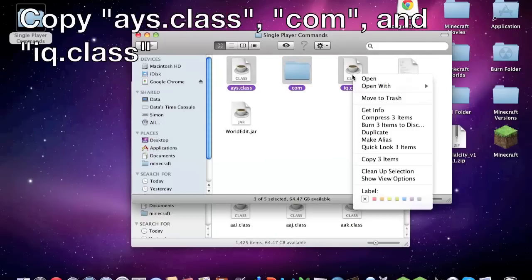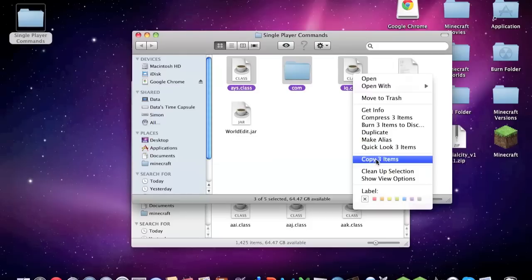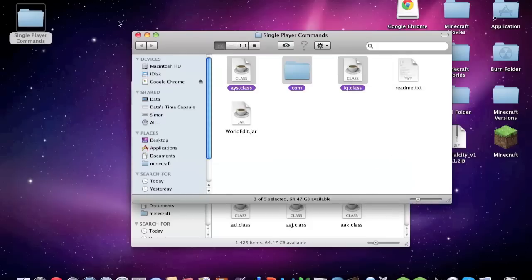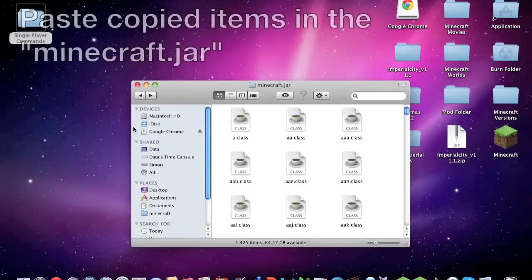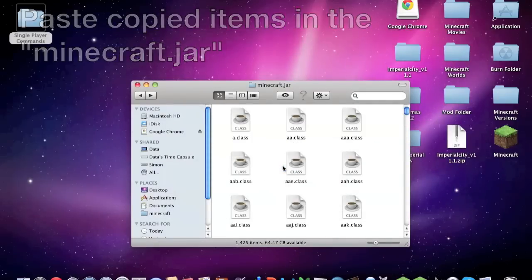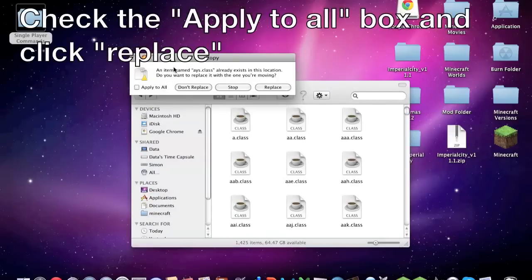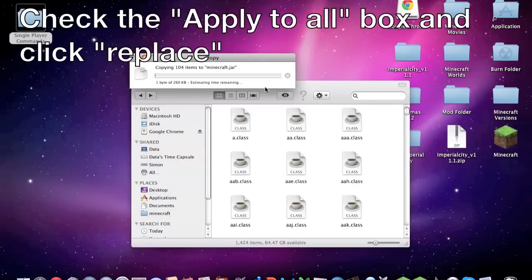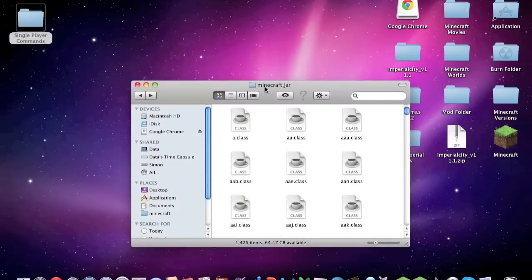We're going to copy them and then we're going to go in here and paste those three items. This will come up, check the box that says apply to all and then click replace, and it will put them in there.